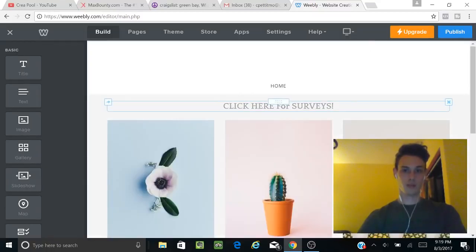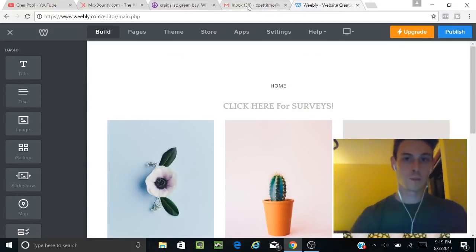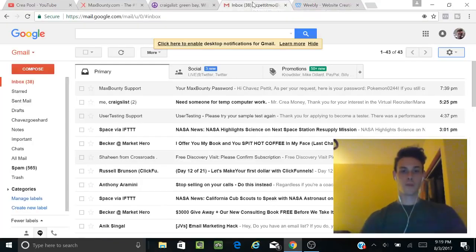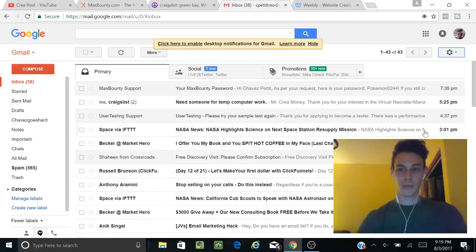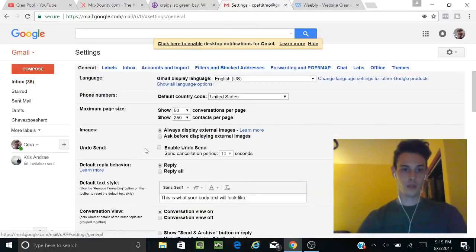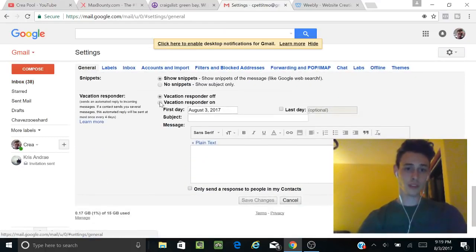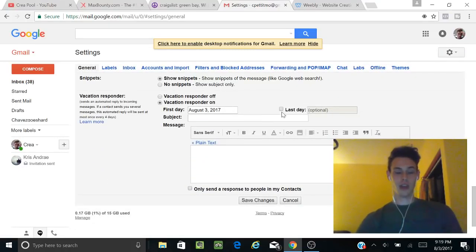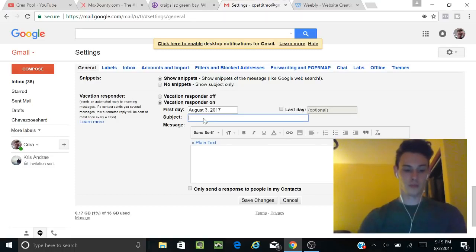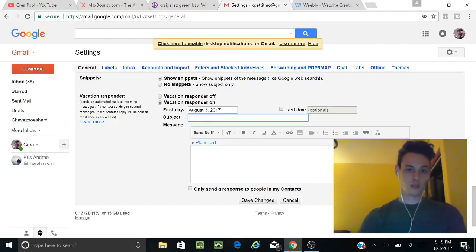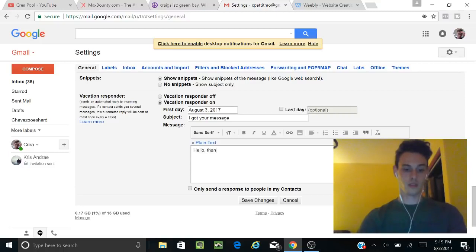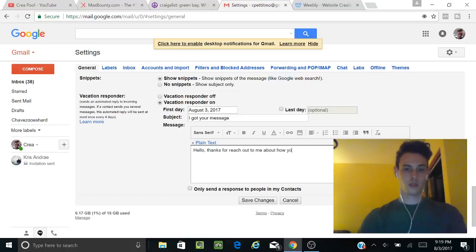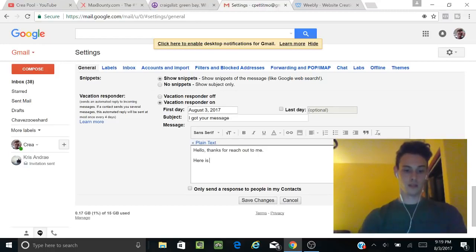You're going to go over to Gmail, go to settings over here, and go down to vacation responder. You can end this responder whenever you want, but you can just have it run continuously if you want. You're going to say, 'Hey, thanks for reaching out to me.'